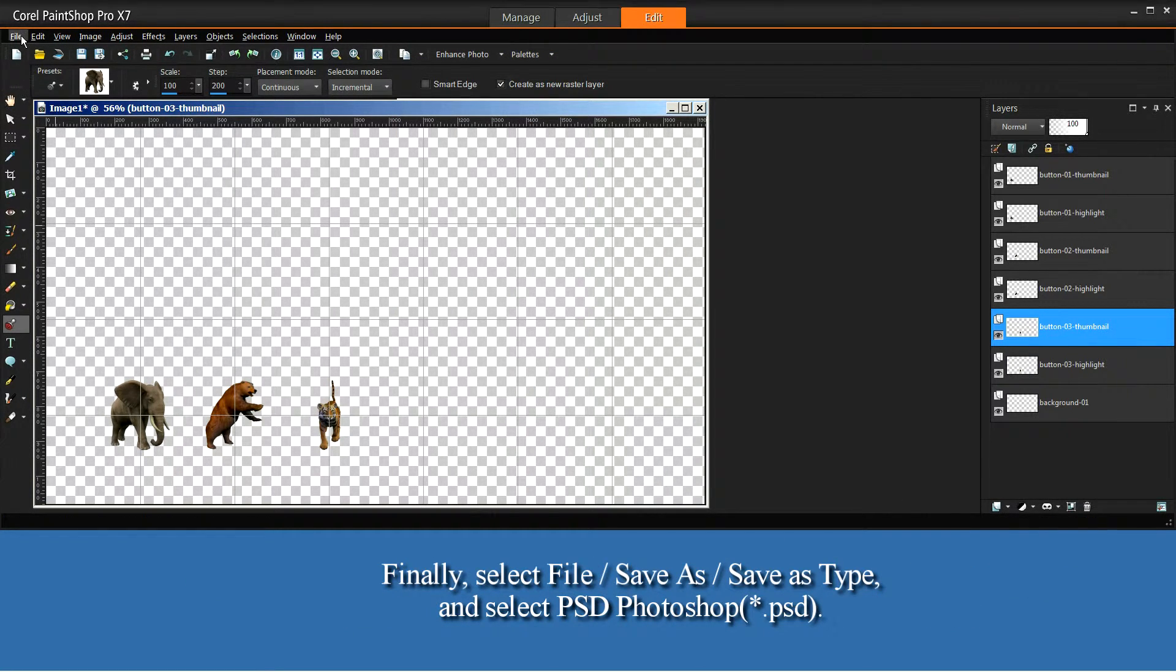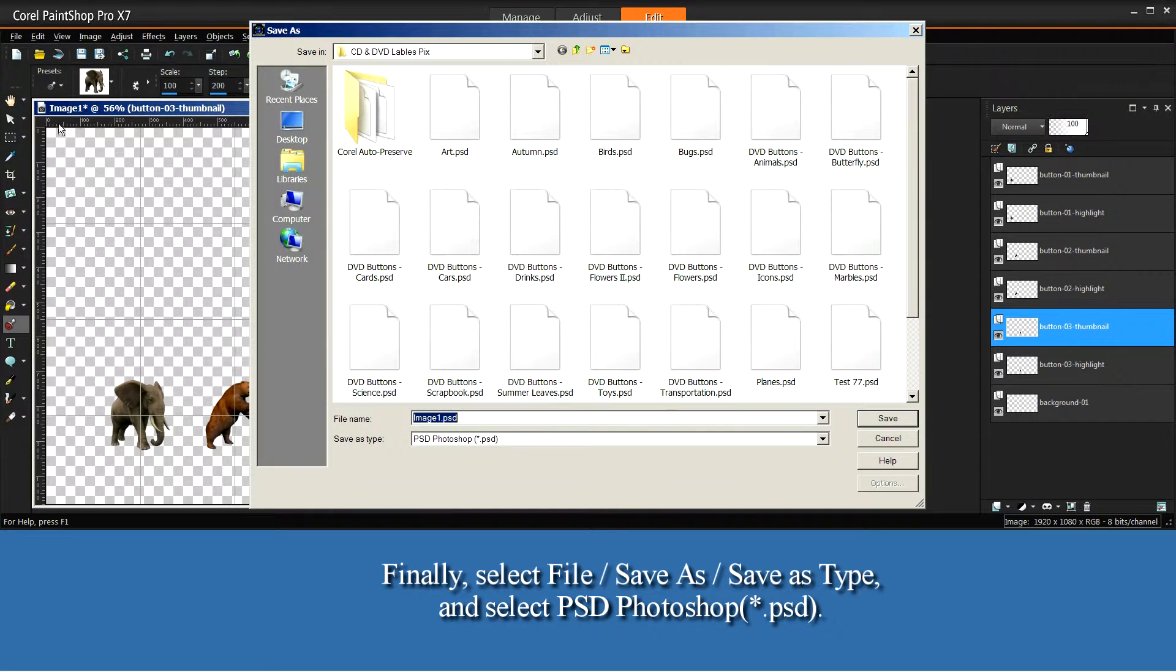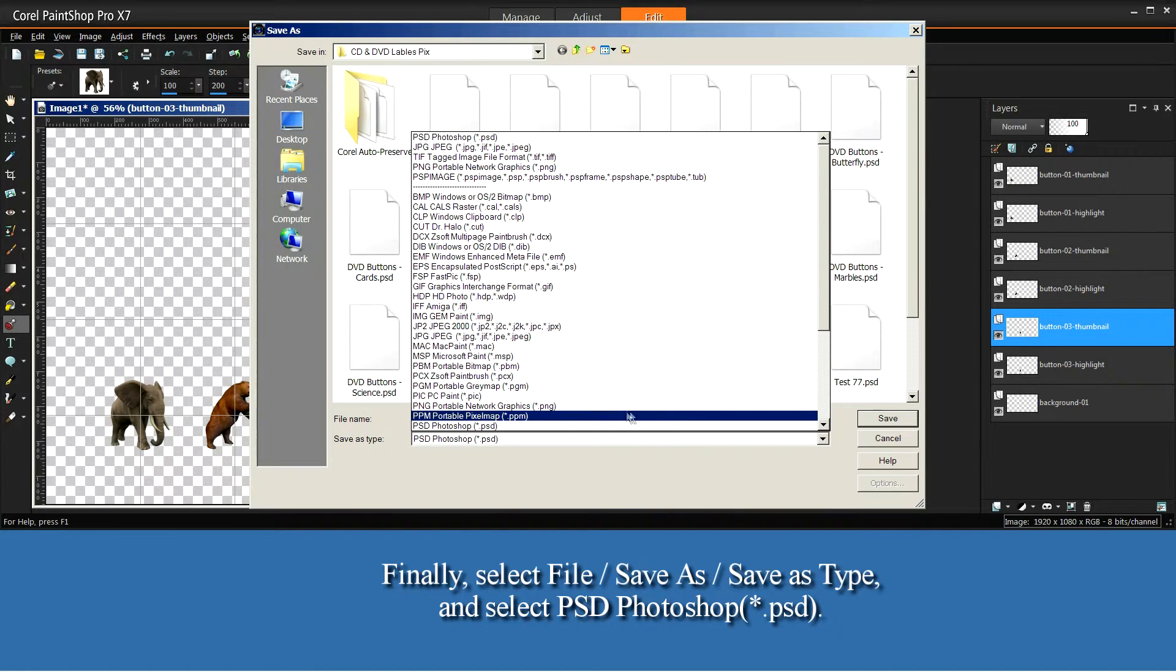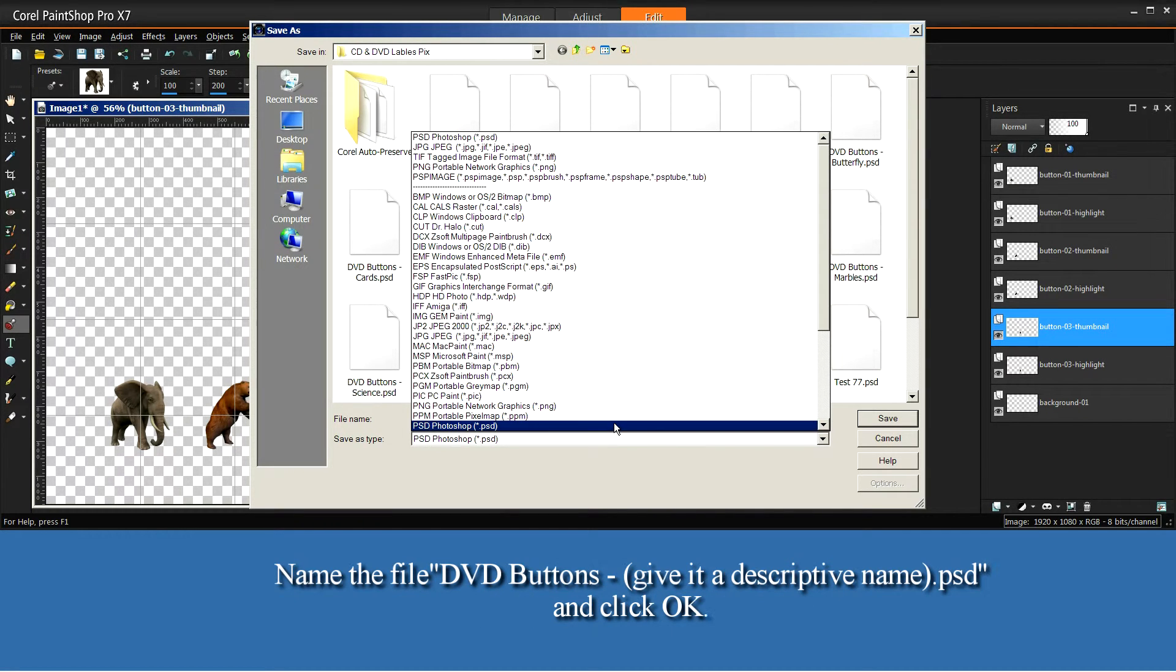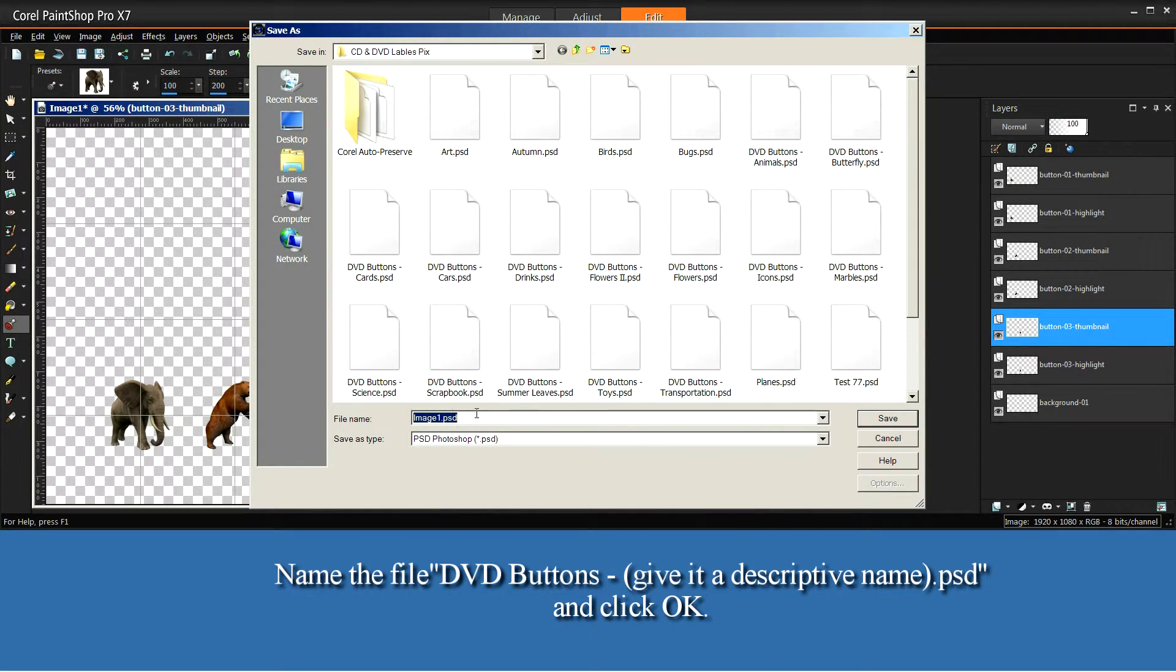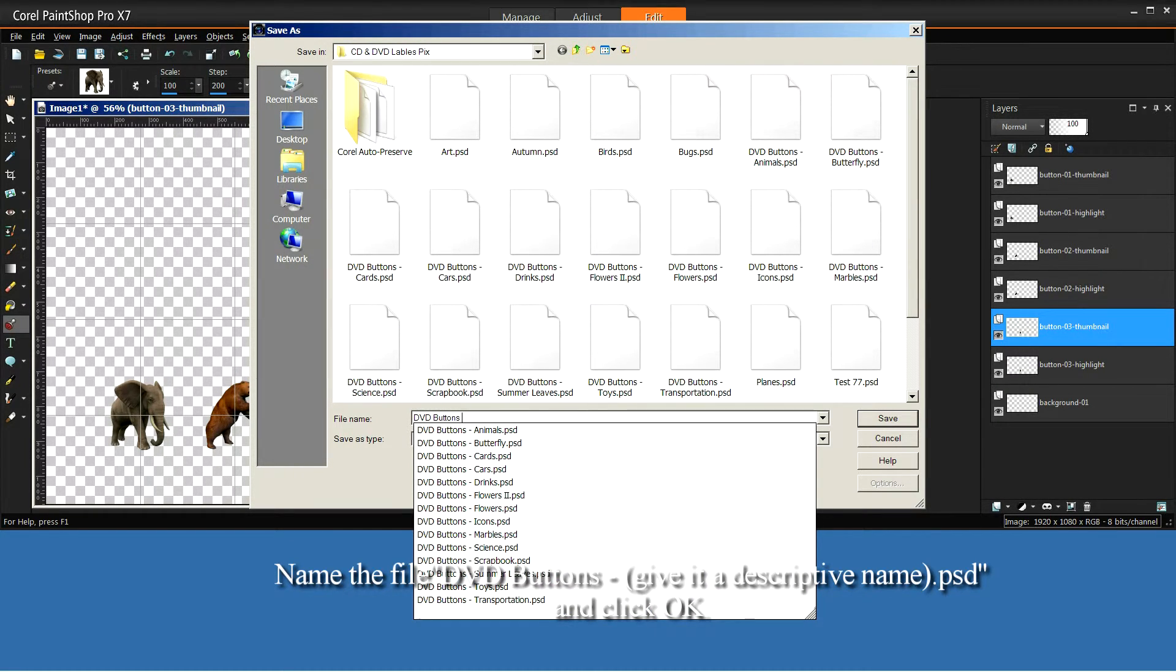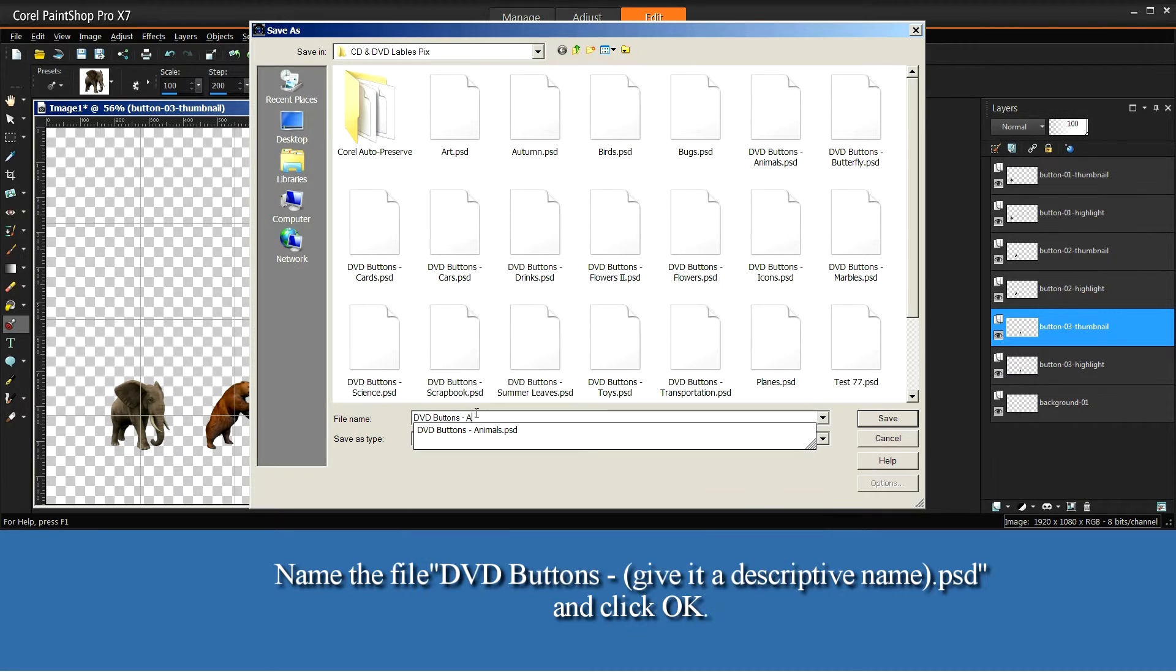Finally, select File, Save As, Save As Type, and select PSD-Photoshop. Name the file DVD-Buttons-Dash, and give it a descriptive name, .psd, and click OK.